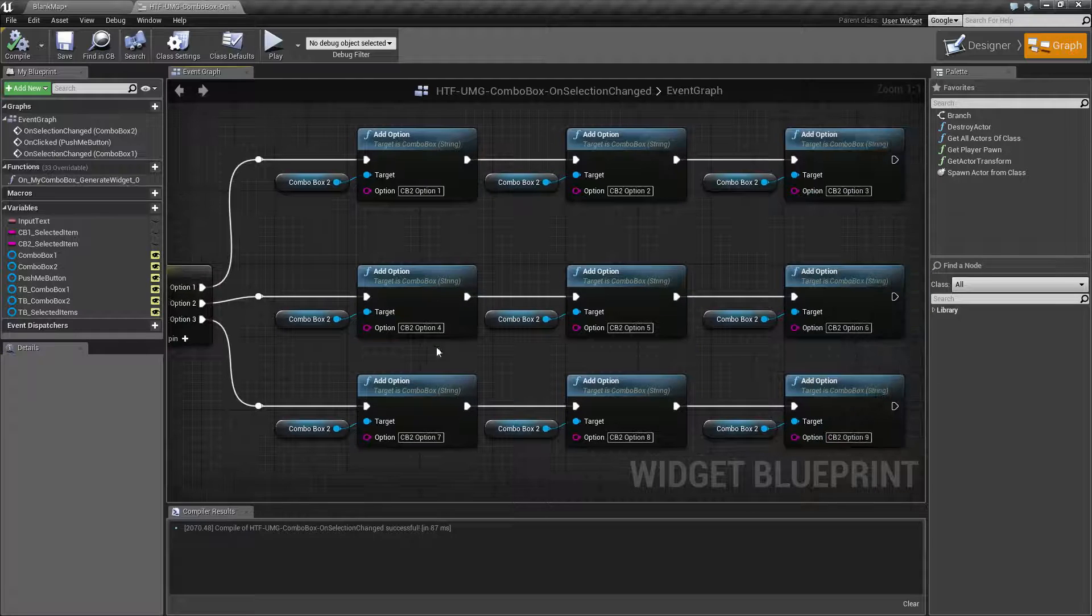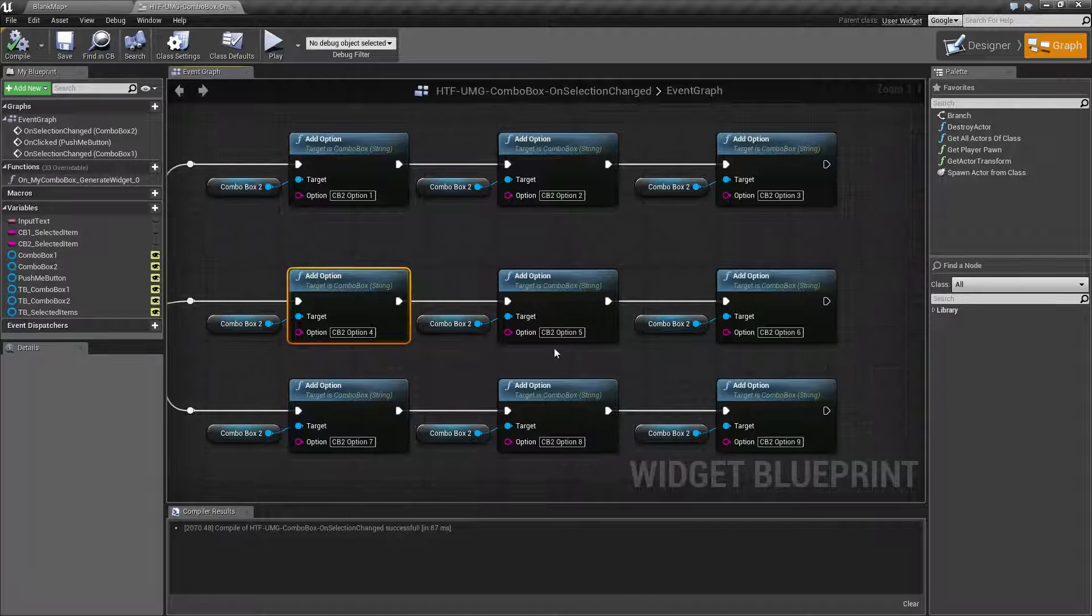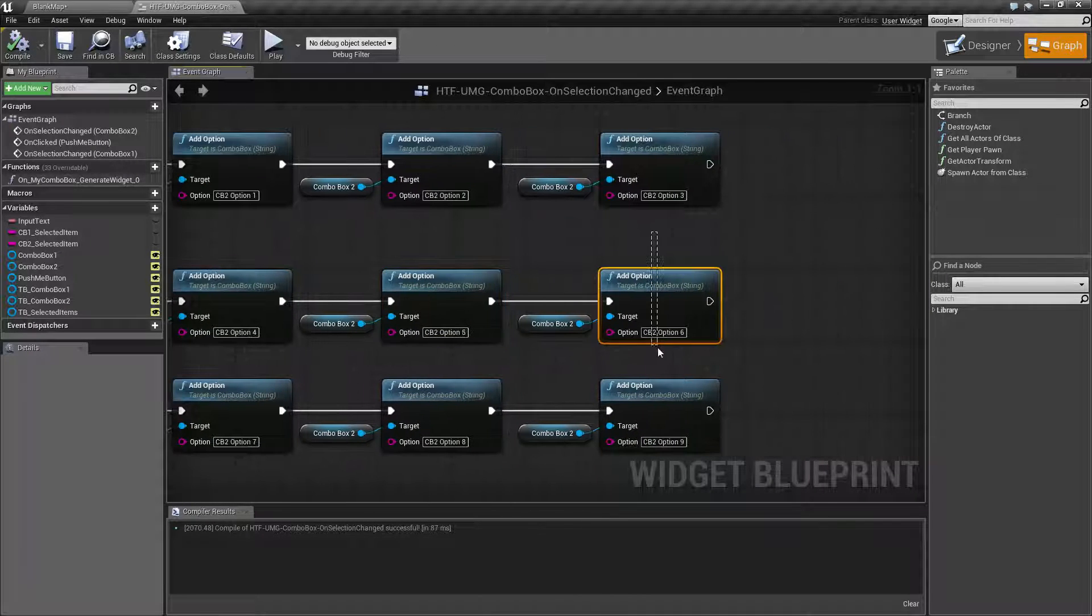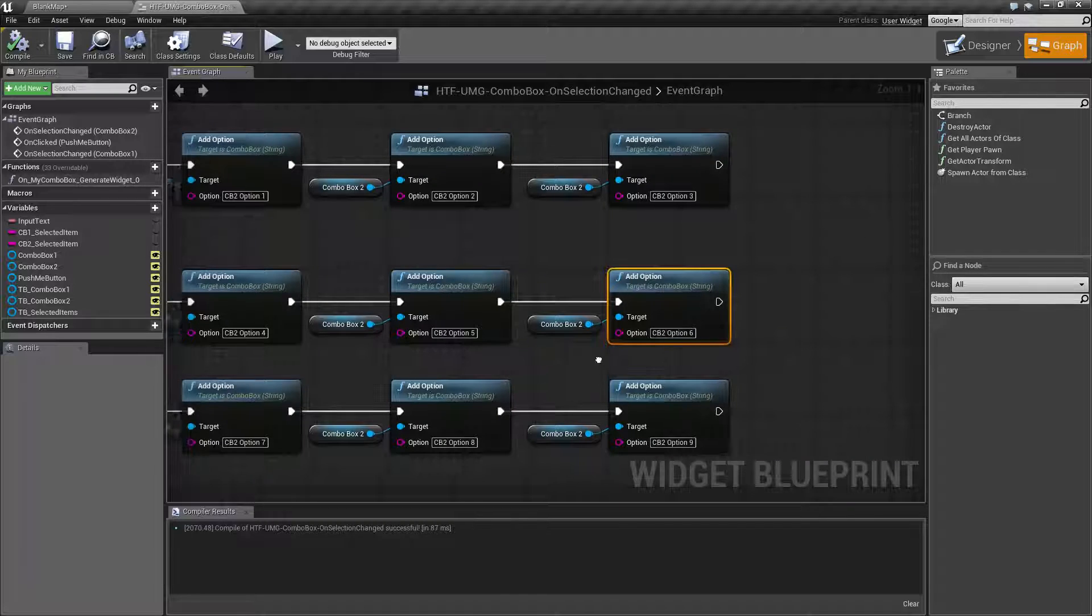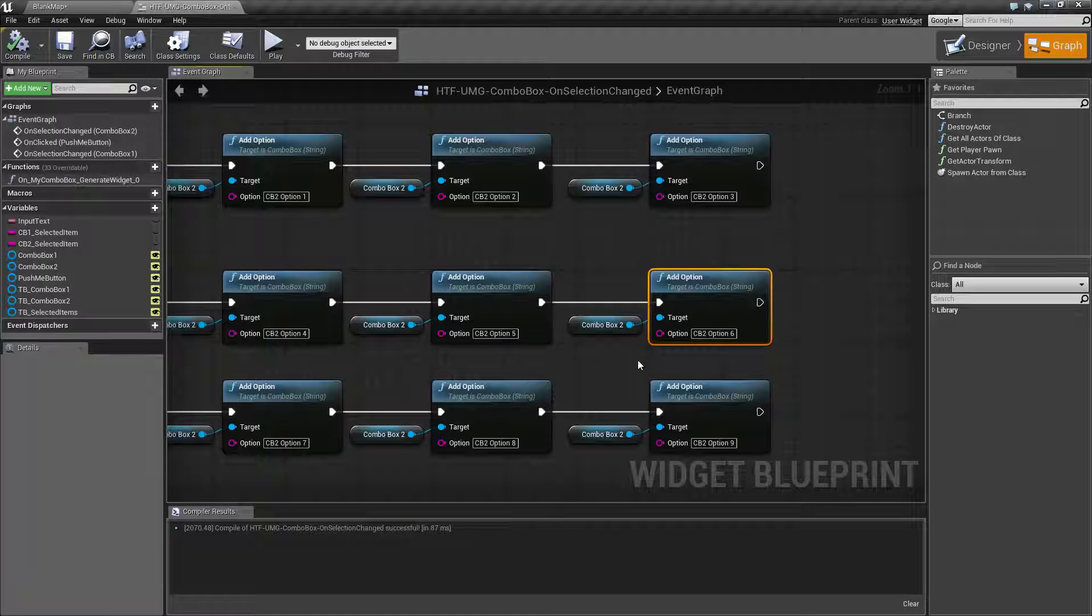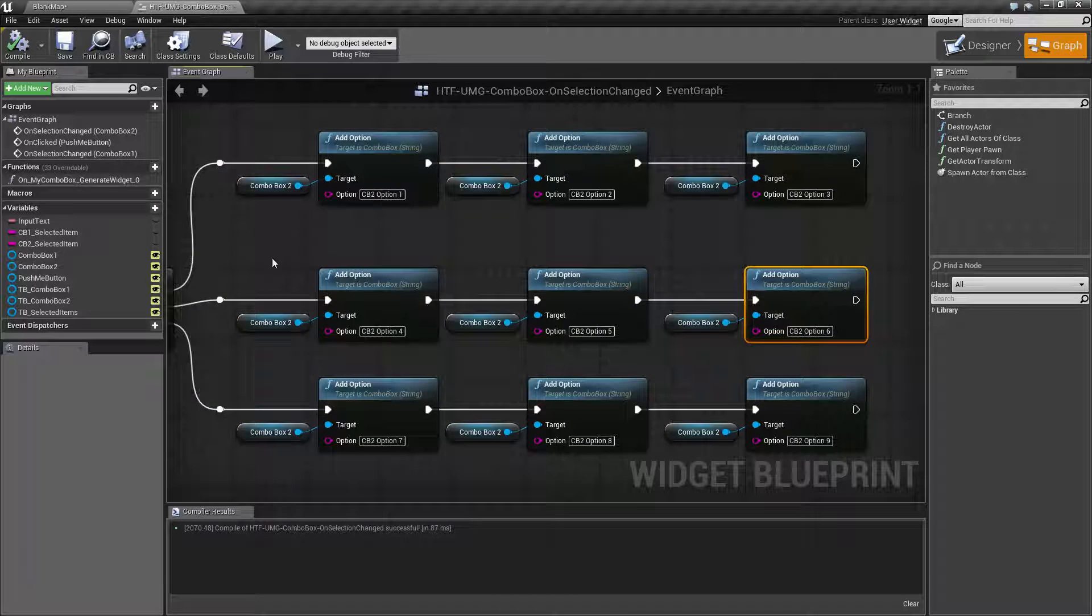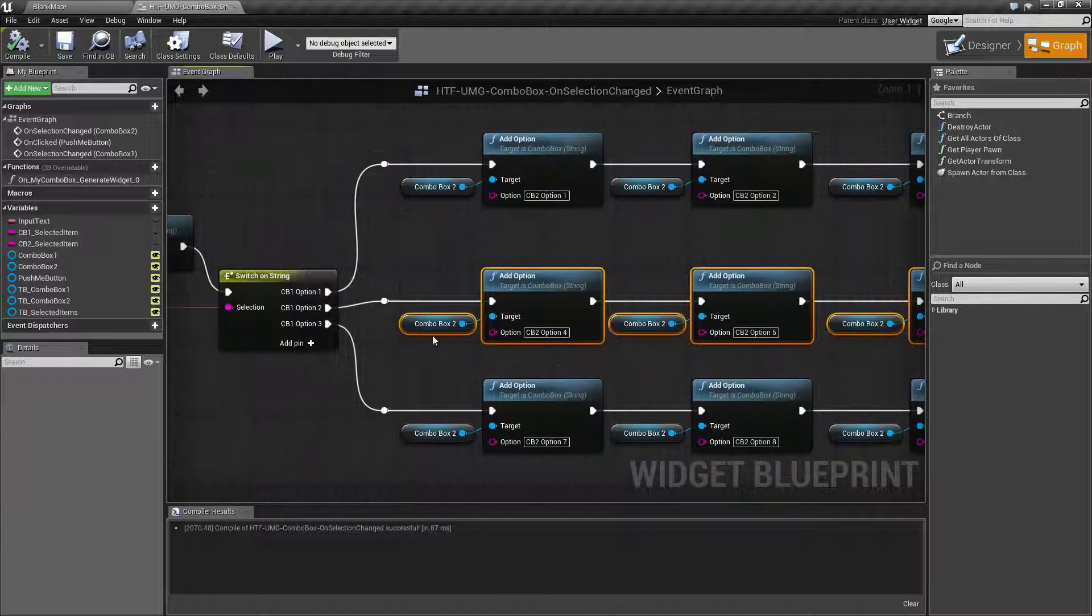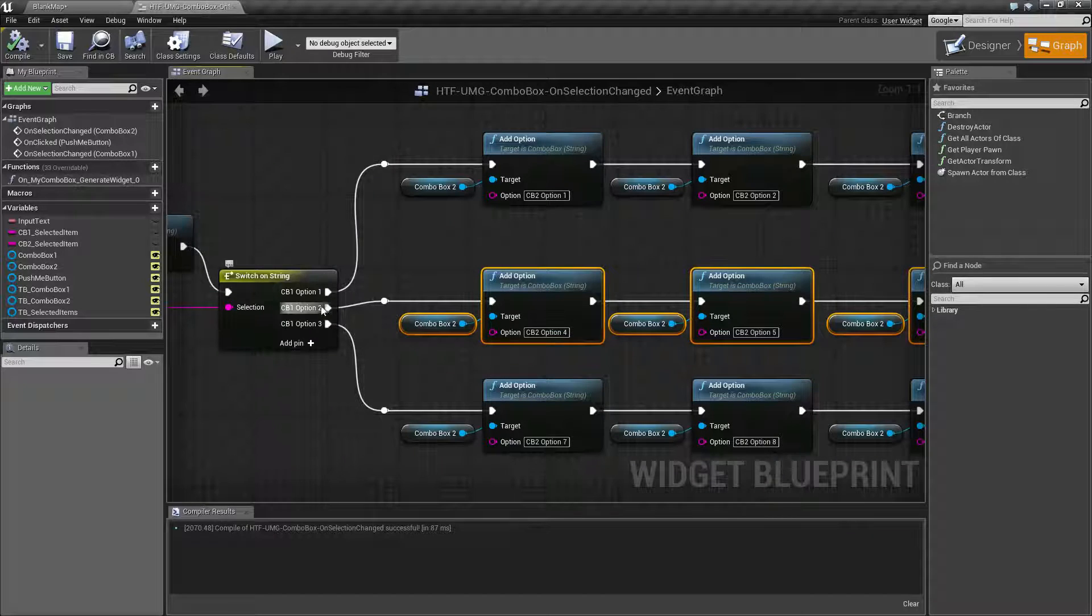maybe you had a I don't know an army jeep, a navy jeep, I don't know. I don't know my military vehicles obviously but you'd have your different options for your second set of options.